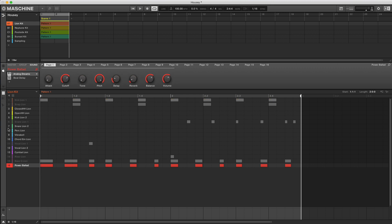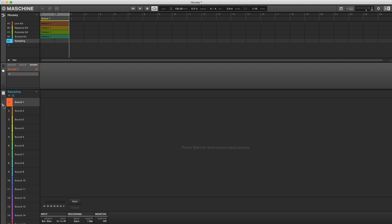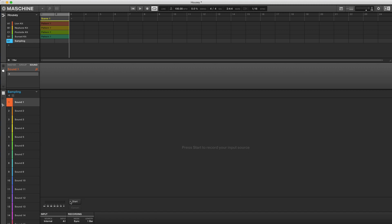On the sampling group, click the sound and go to sample, then change the source to internal and the input to group A. I'm going to set the length to two bars and click start.